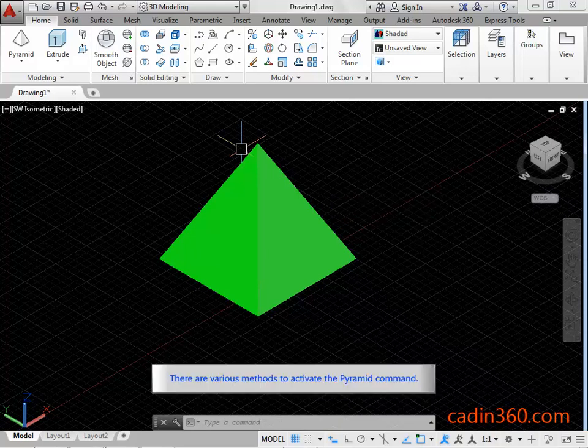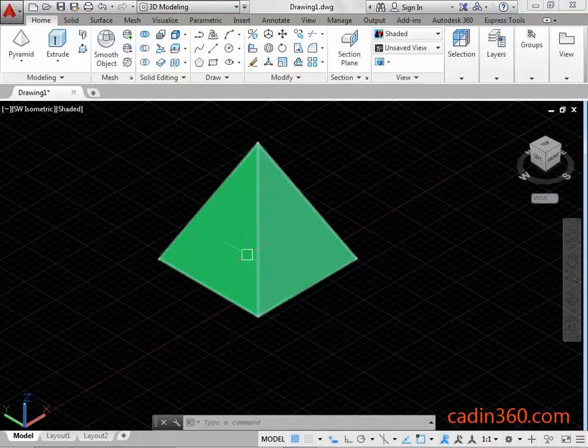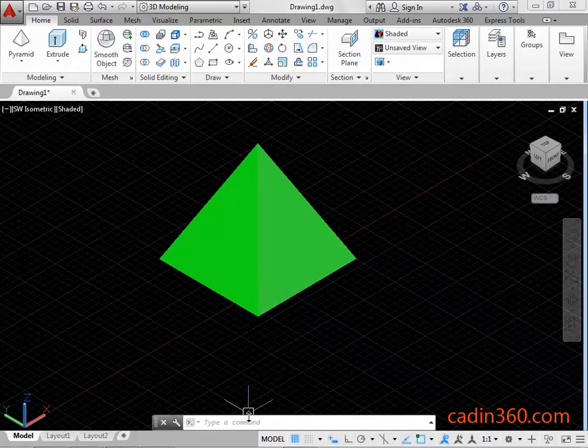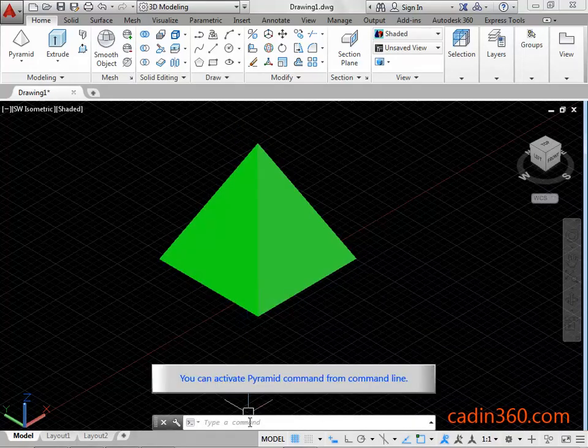There are various methods to activate the pyramid command. You can activate the pyramid command from the command line.